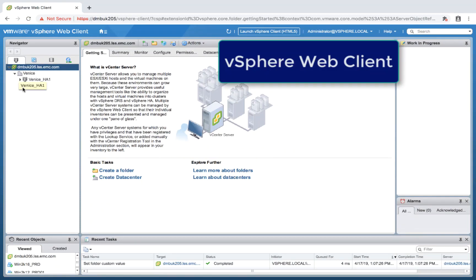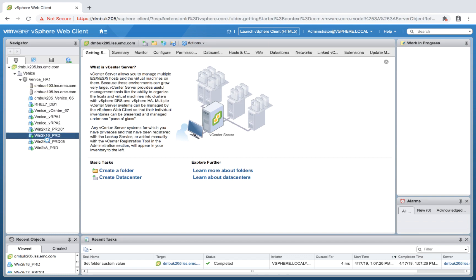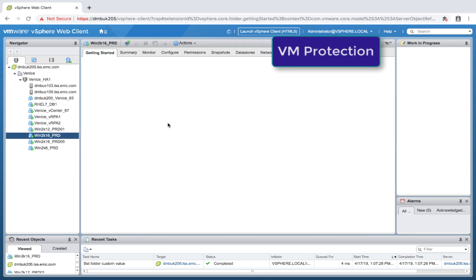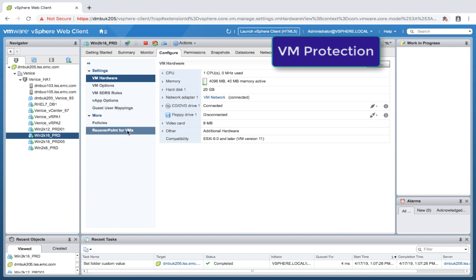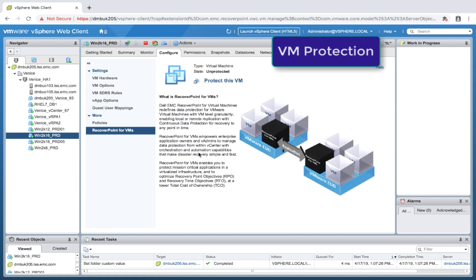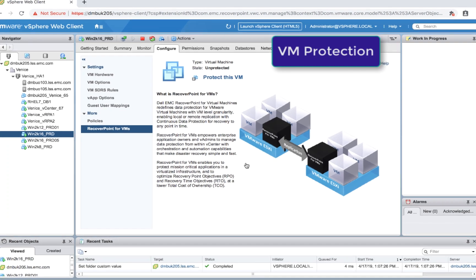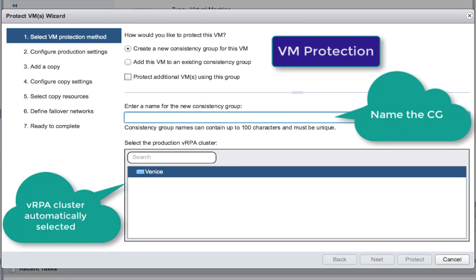So with that, let's navigate to my VENIS vCenter. This is the web client. We'll navigate to the VM I wish to protect — this is Windows 2016. Configure Recover4VMs — this will launch the Protect VM Wizard. It's a super simple 7-step wizard, with a lot of things here that are auto-selected and auto-populated, such as the VRPA cluster.